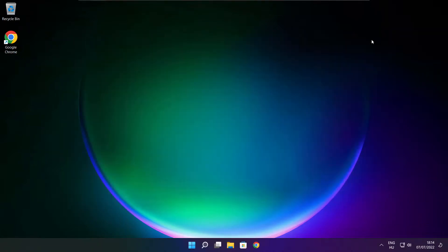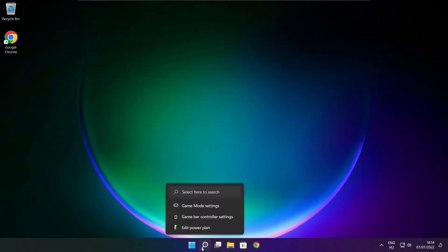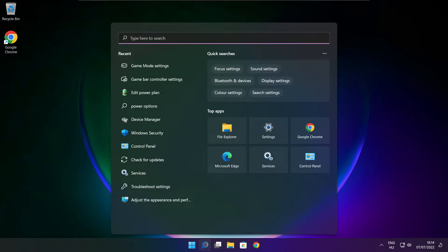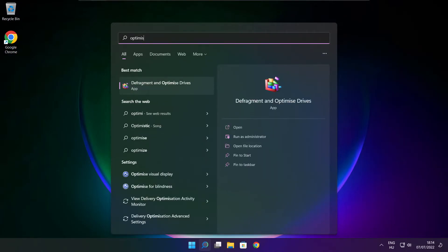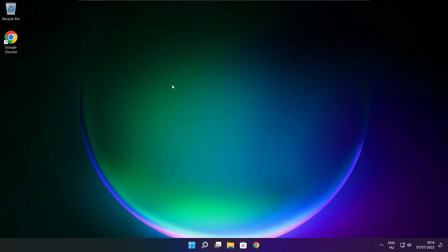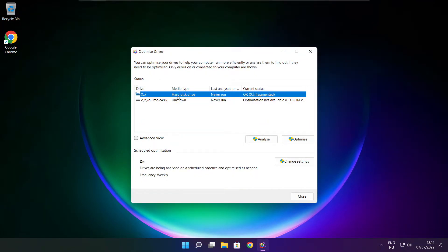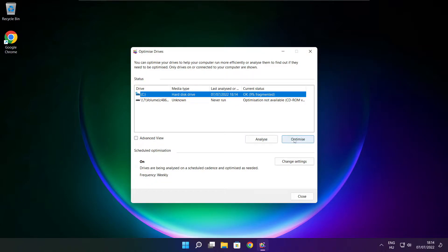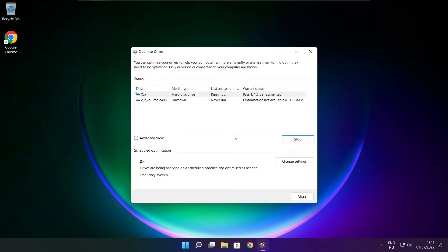Close window. Click search bar and type optimize. Click optimize drives. Select your drives. Click analyze. And click optimize. Wait. Optimize complete and click close.